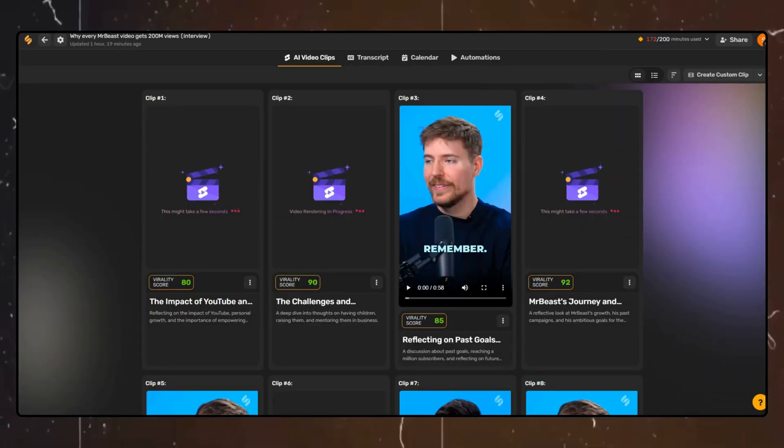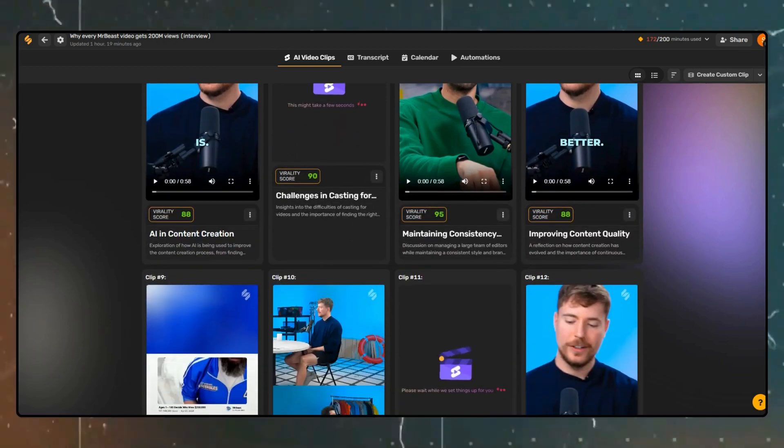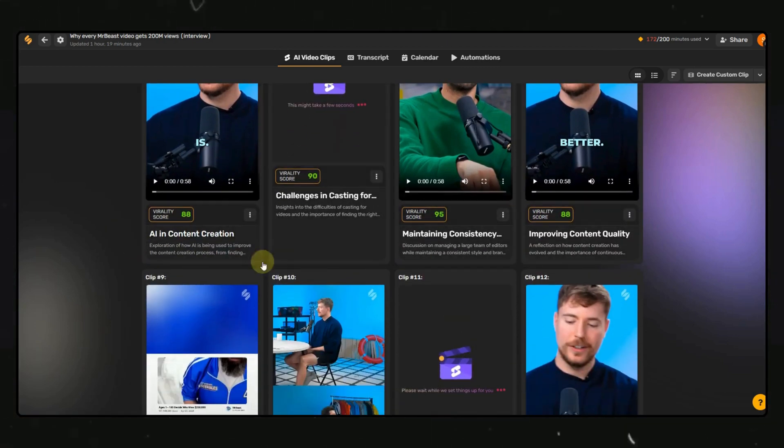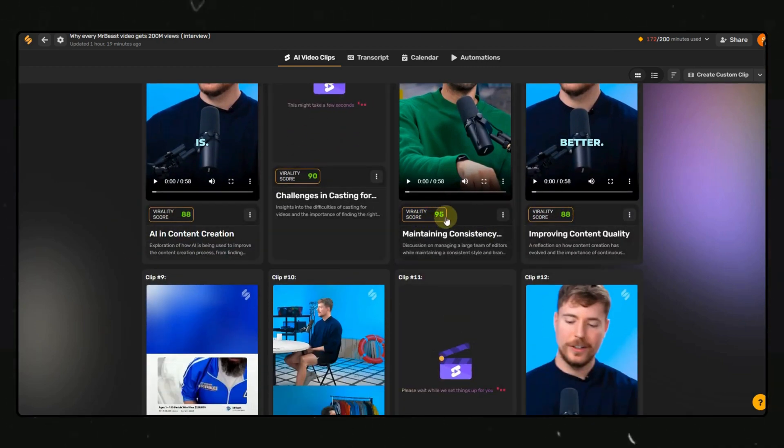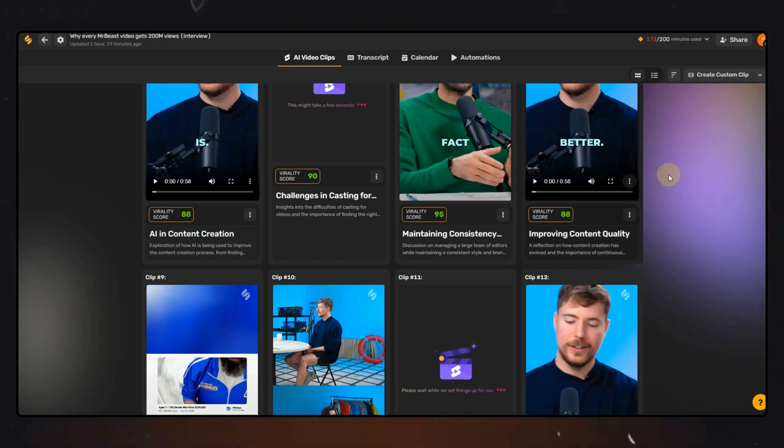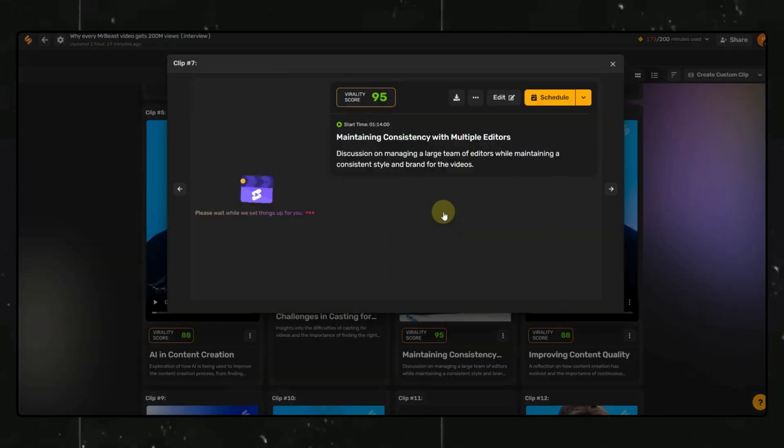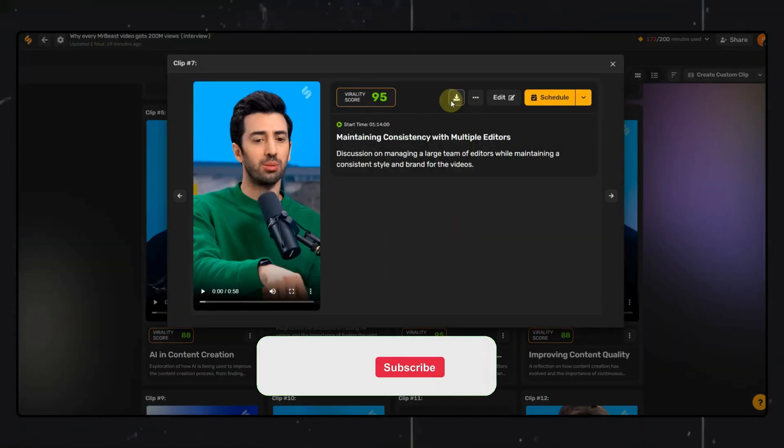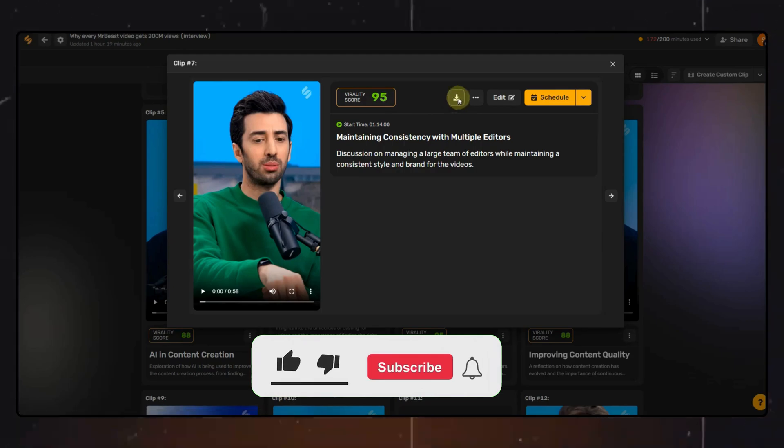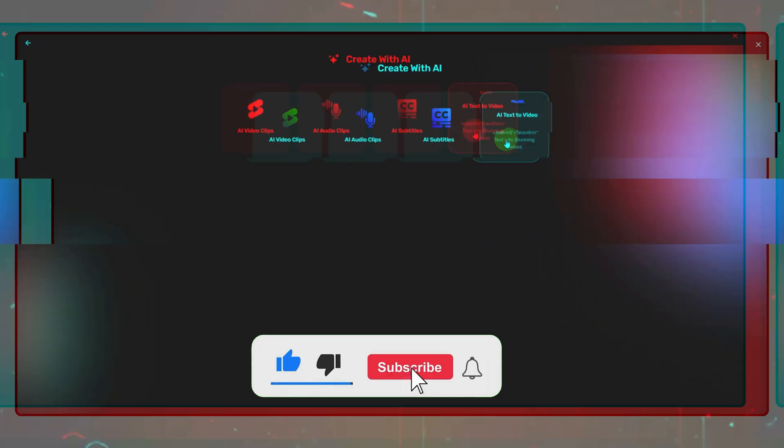You will see lots of short videos created, and also the virality score is mentioned, which helps you understand which short can perform well. You can download the video by clicking on the Download option here. Before we move to the next feature, make sure to hit that Like button as it motivates me to bring more such content for you.